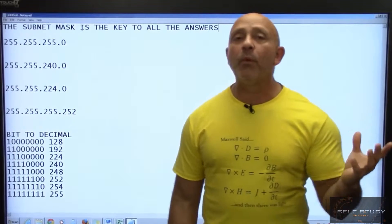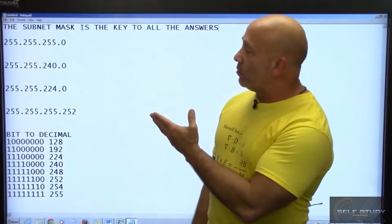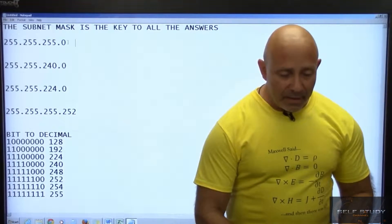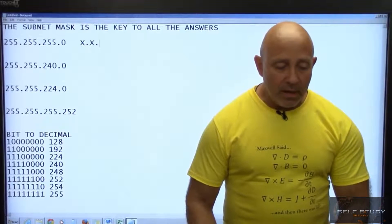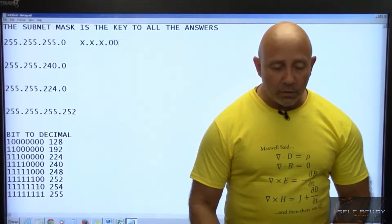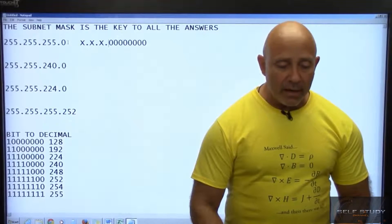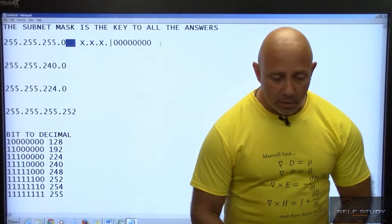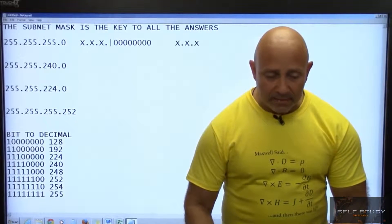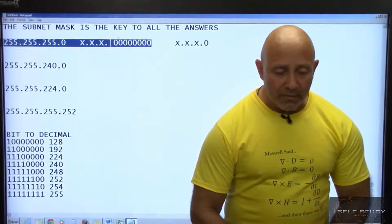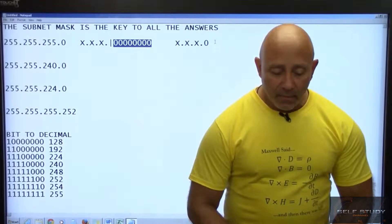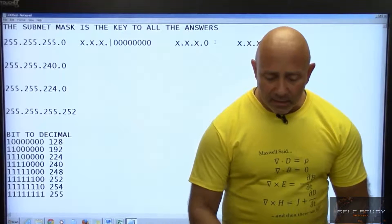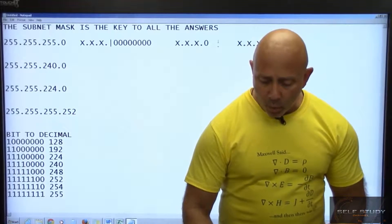The subnet mask is the key to everything. For example, if they give you 255.255.255.0, that's easy enough — eight bits on, eight bits on, eight bits on, and then the last eight bits. That means our line is right there. Your network ID would be x.x.x.0, the broadcast would be x.x.x.255, and everything in between — one through 254 — would be your hosts.